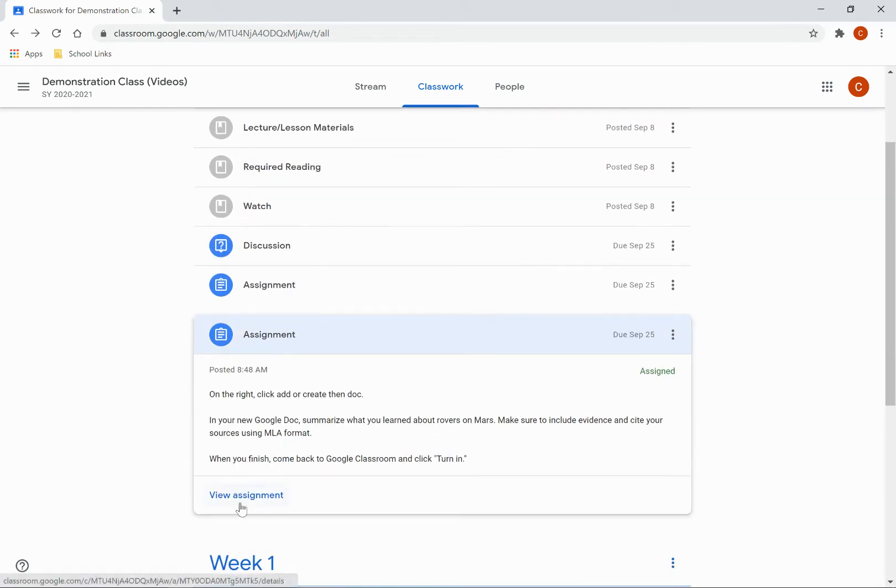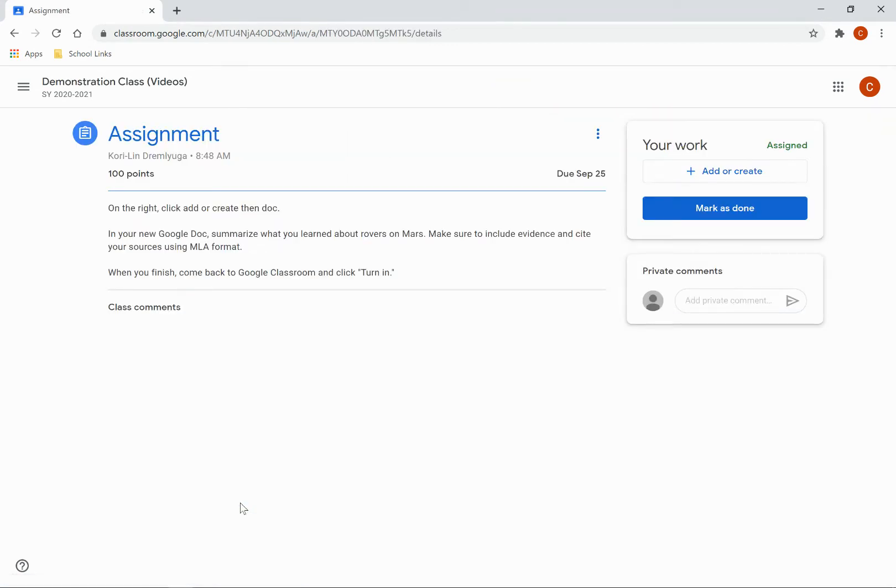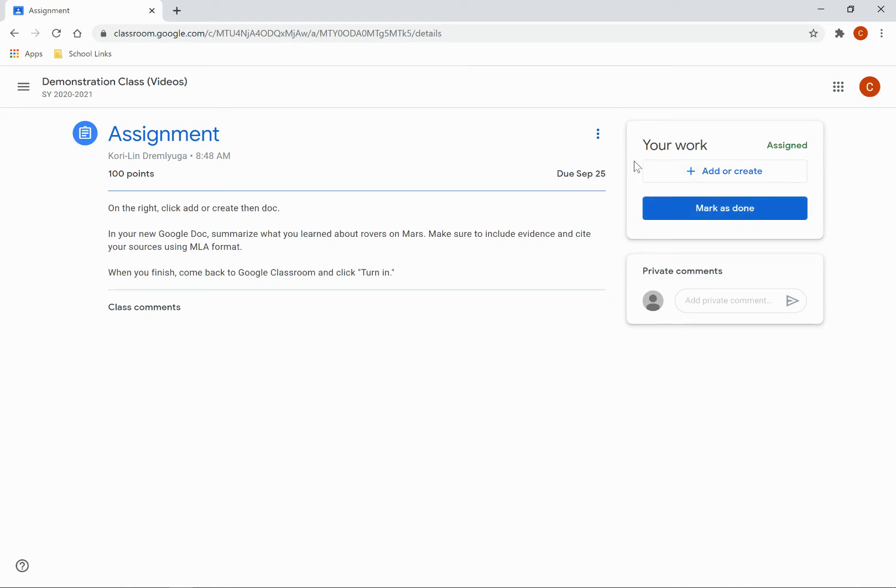Then click on View Assignment. Notice here on the right, I can only mark the assignment as done. I don't have an option to turn in an assignment, as there is nothing attached here.